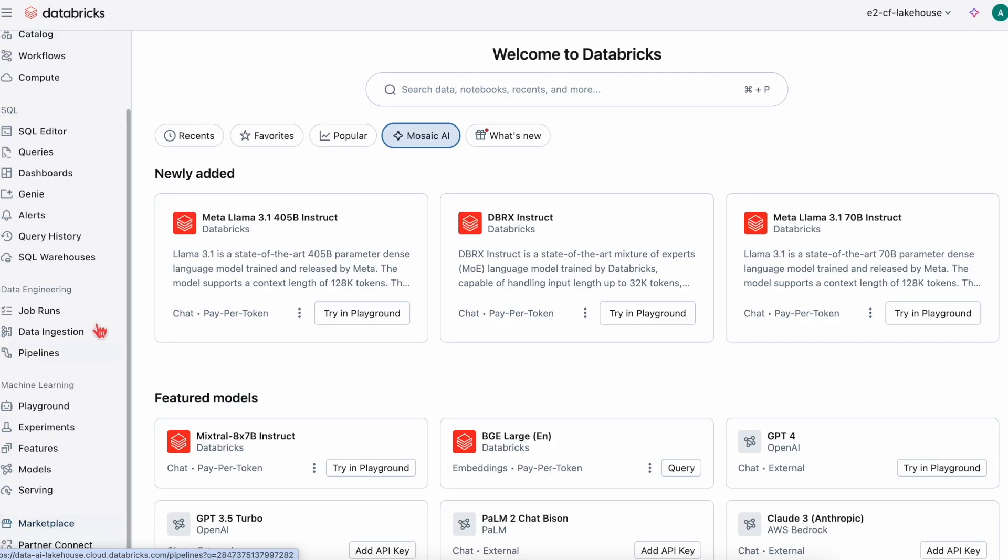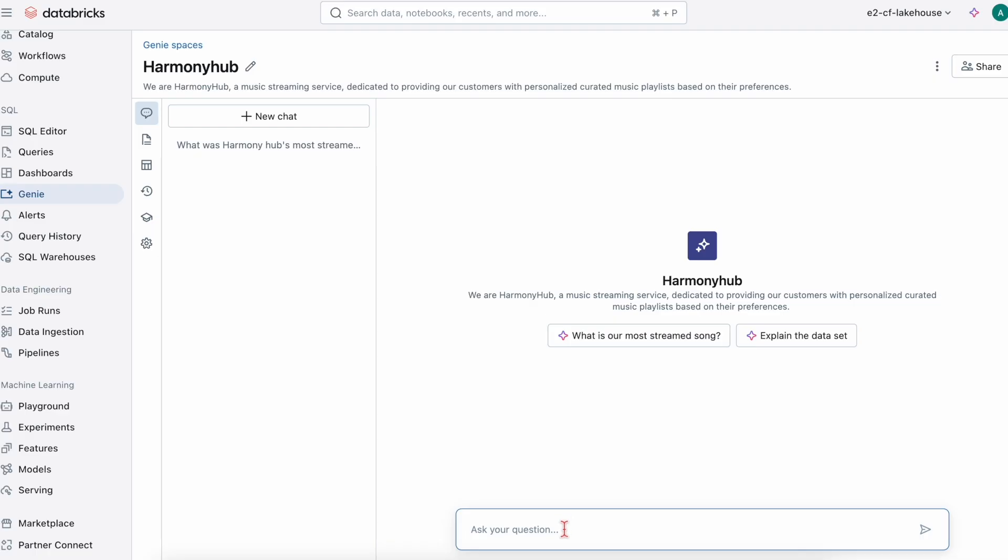Welcome to Databricks. Let's get started on a Gen AI journey by using Genie to interact with our data. Let's say we were working for a company called Harmony Hub, which is a music streaming service that specializes in personalized playlists for subscribers.